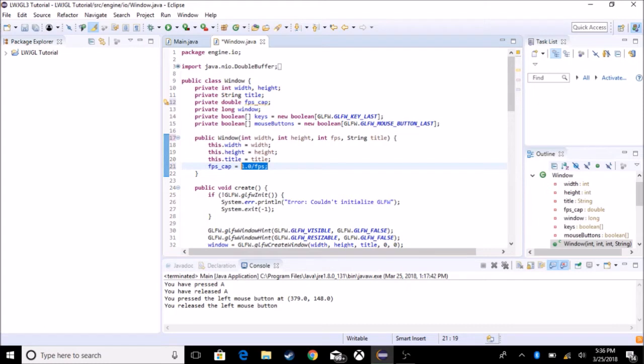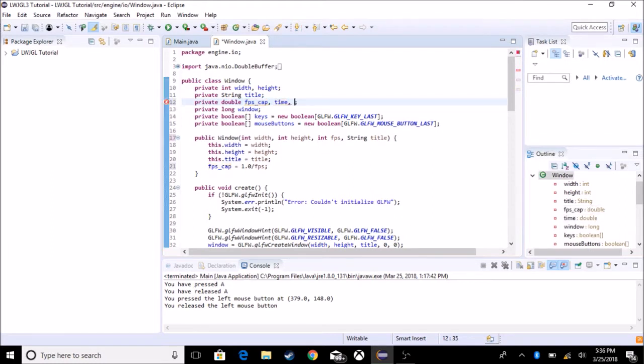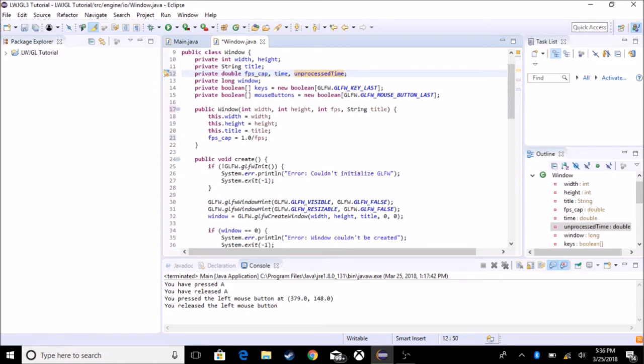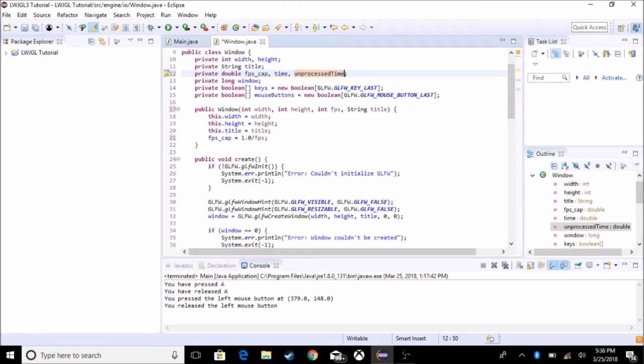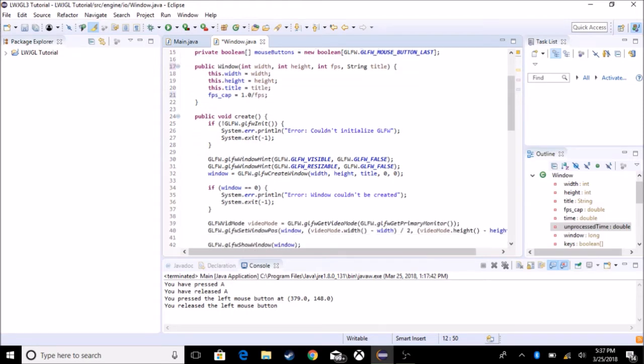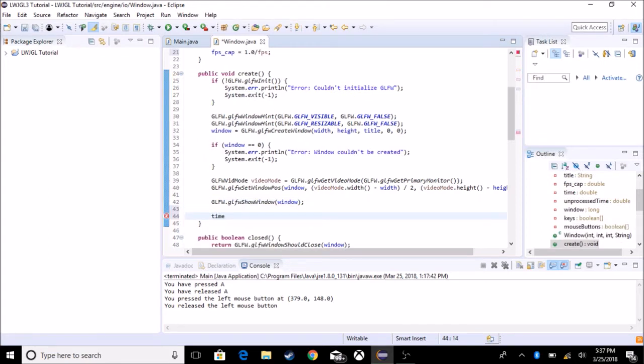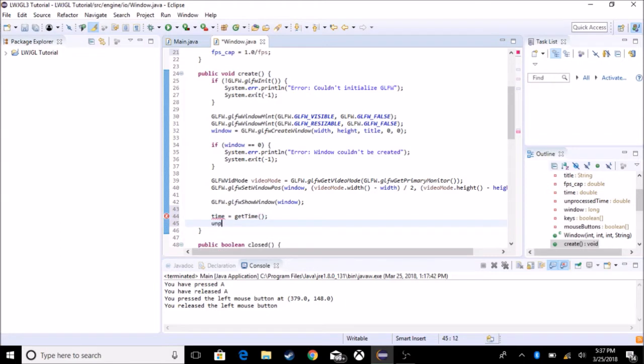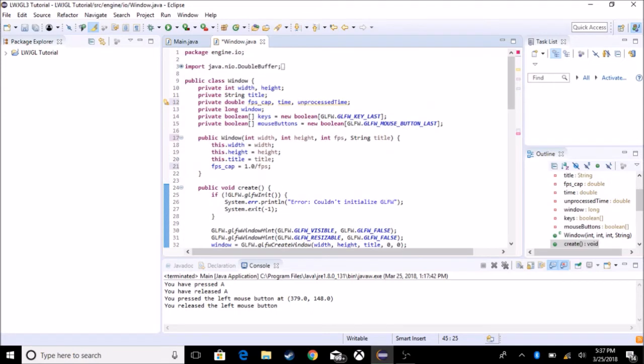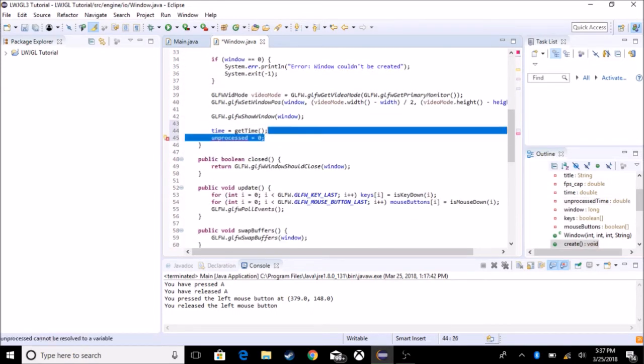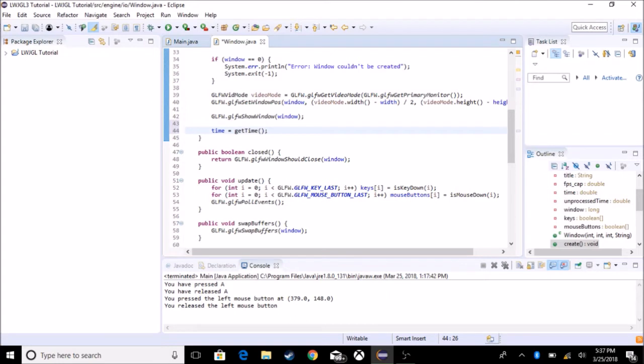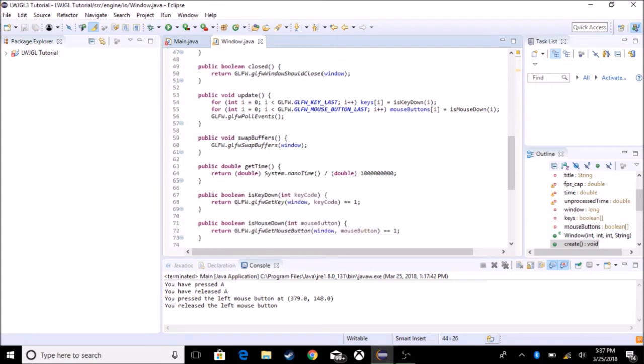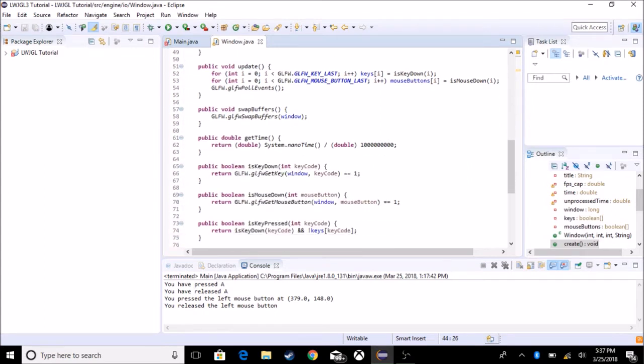So what we're going to do is we're going to create a couple of variables. So we're going to make a time variable, we're going to make an unprocessed time variable, and they're both going to be doubles, because double is one way to get small decimal numbers. And in the create, we're going to set these. So time should be equal to getTime and unprocessed time is just zero. Actually, I think we can set it up here, and we can just get rid of that. So time equals getTime, and we go down to update.